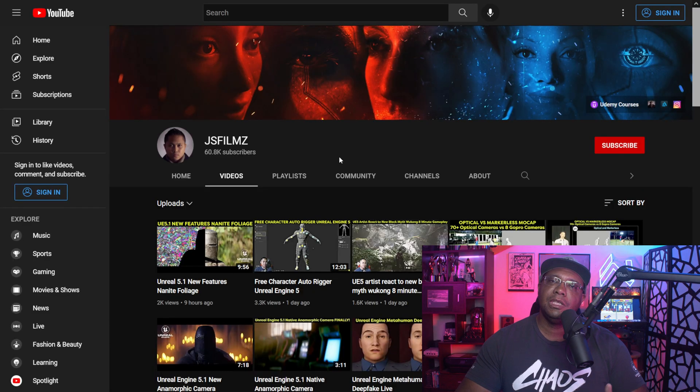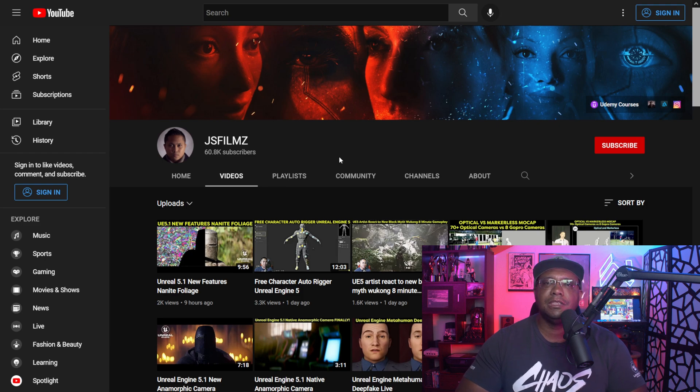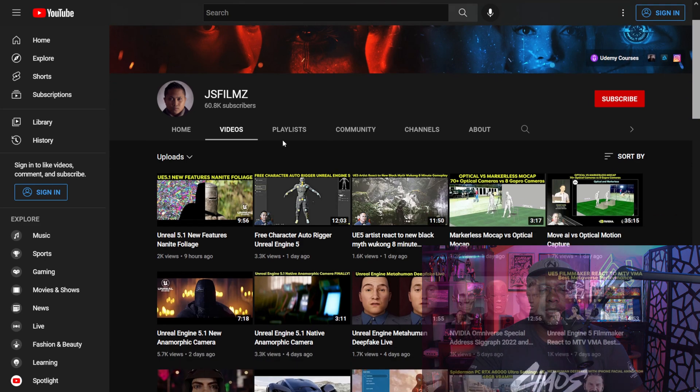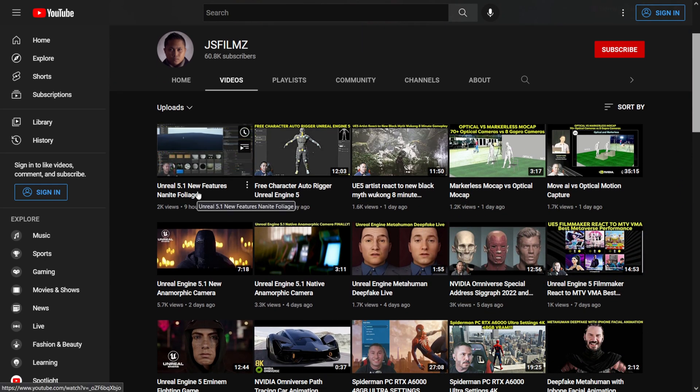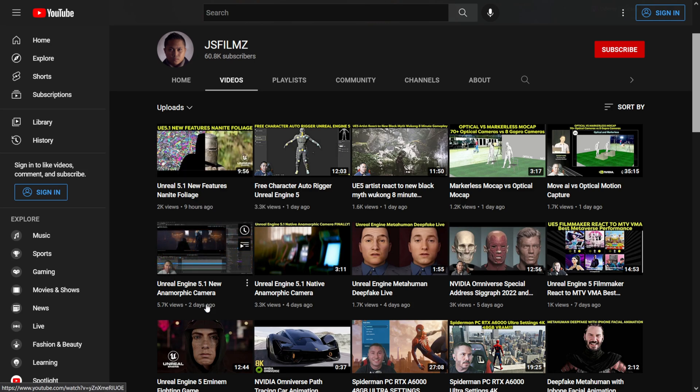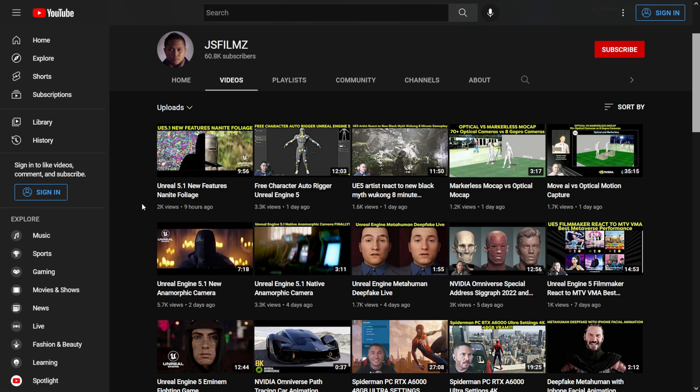But if you go to JS Filmes' YouTube channel, I know he currently is using it and he posted up a couple of videos as well, in which I should have linked to his YouTube channel here if you want to check some of his stuff out. If I scroll down here looking at some of the videos, I know he's done some stuff with the in-camera anamorphics. It looks like he just released a video nine hours ago using Nanite foliage, which is a new feature.